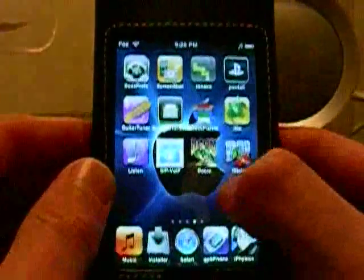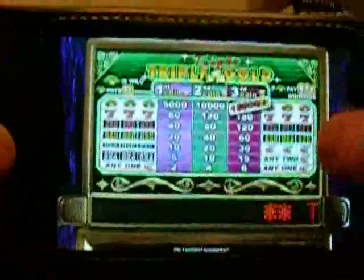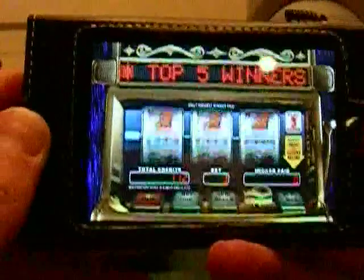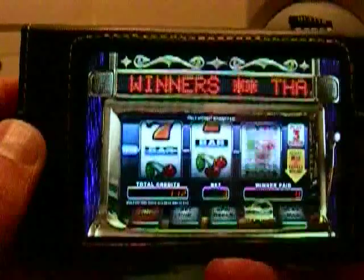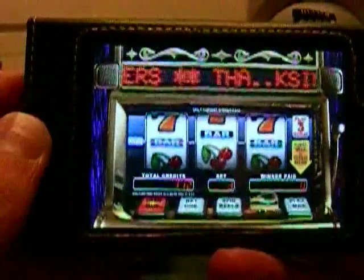The next thing I want to show you is something fun — it's a slots game, and it's really picture perfect. Right now I have 115 coins, and I can put in 3 and bet. Not bad, although I didn't get any.